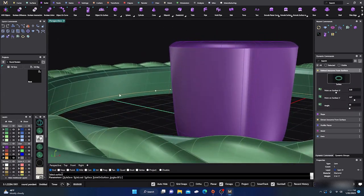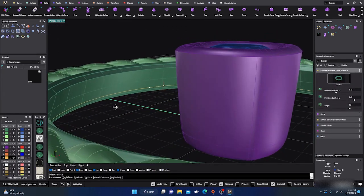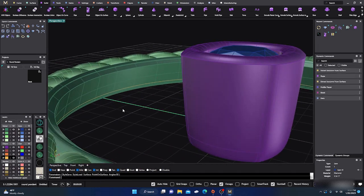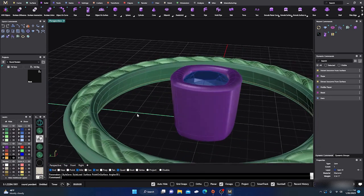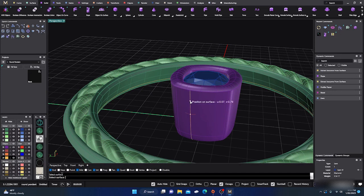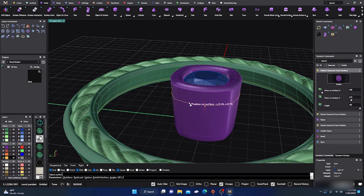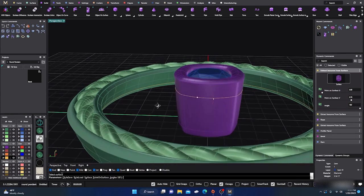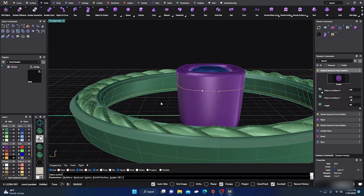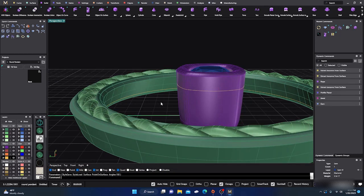It's not all the way on the edge but it's pretty close. Hit Enter. Then I want to extract an iso curve from my bezel - select the bezel, select Iso Curve, put it to 180 degrees, maybe drop it down just a little. Hit Enter.